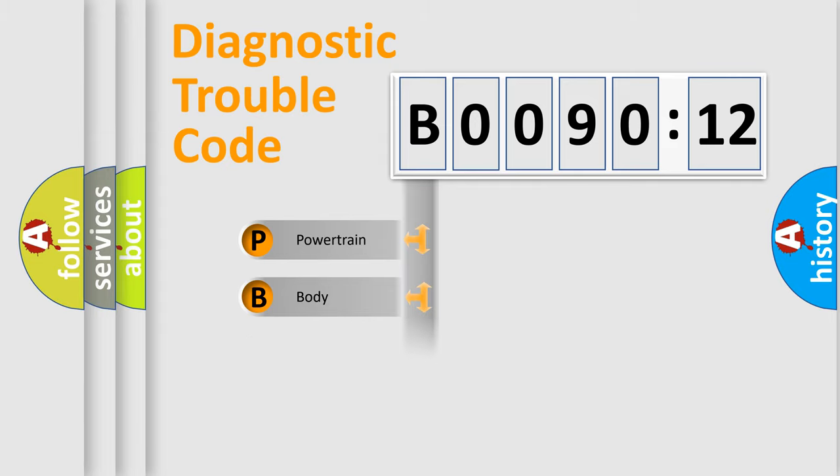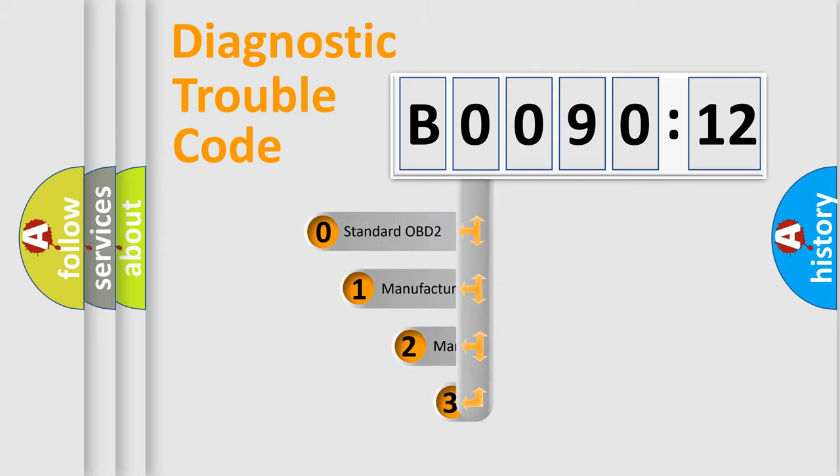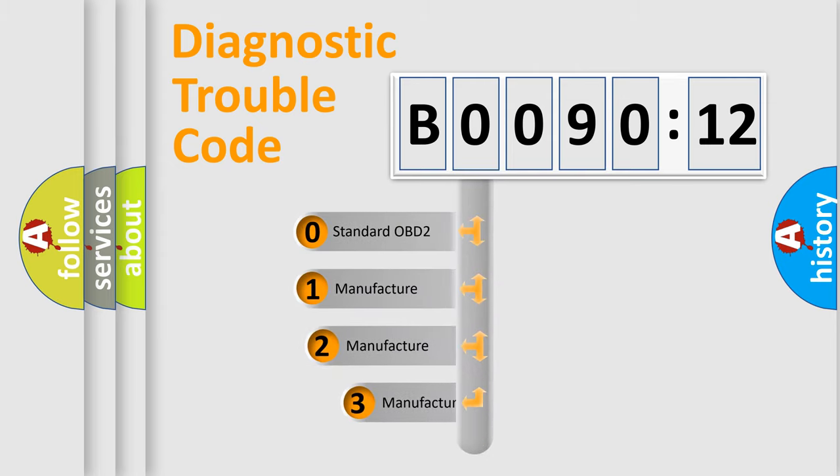Powertrain, body, chassis, network. This distribution is defined in the first character code.